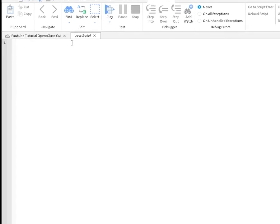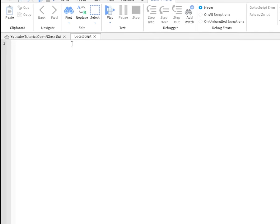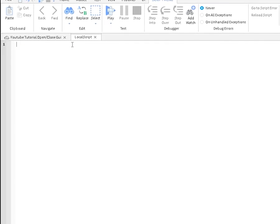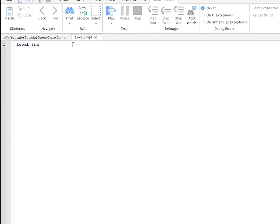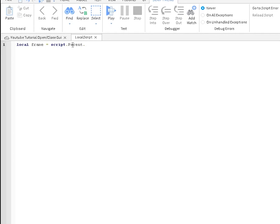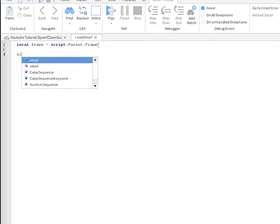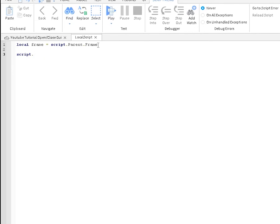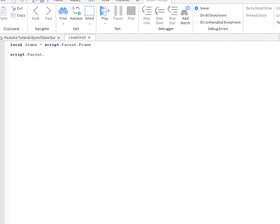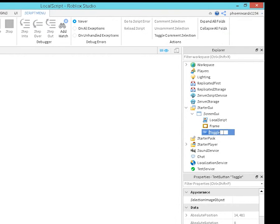You want to do local frame. This is defining the frame like it's a variable. And then you want to do script.Parent.Frame. So that's the variable of the frame. And then you want to do script.Parent.